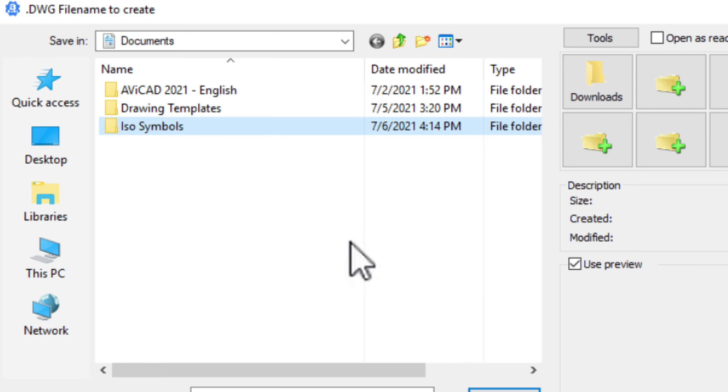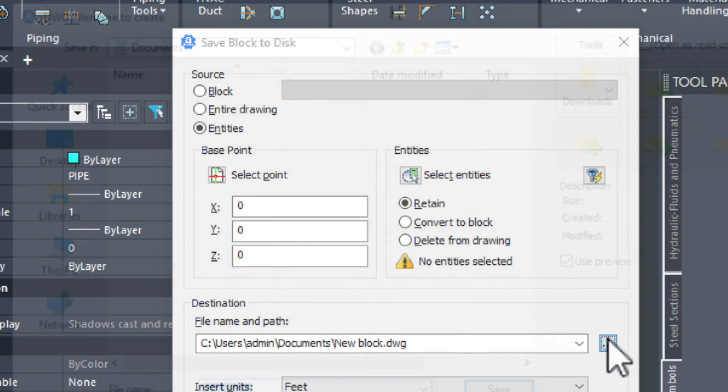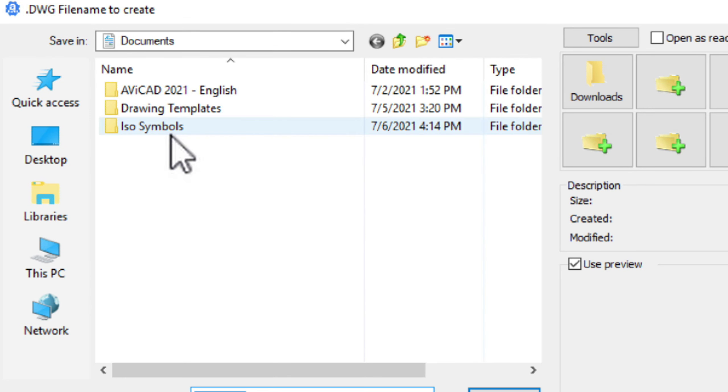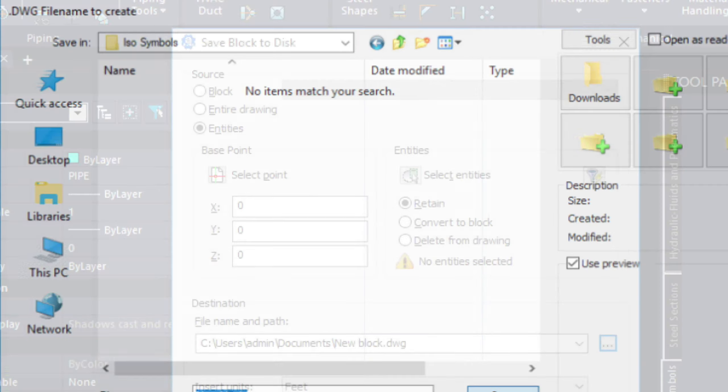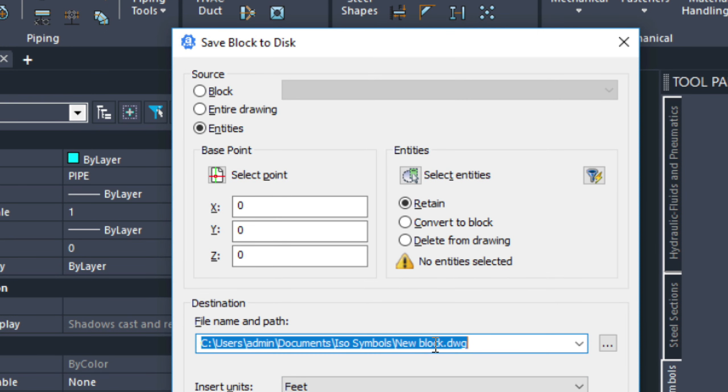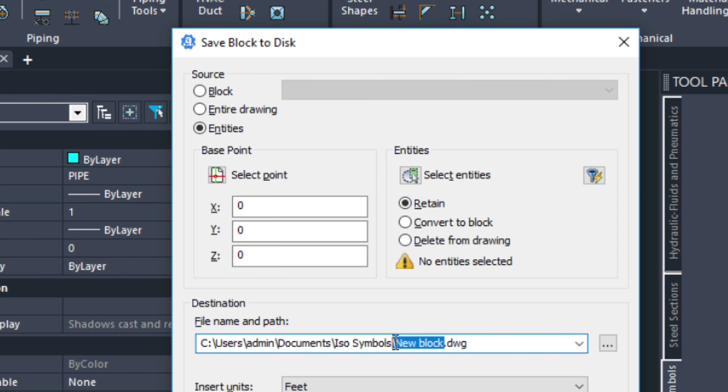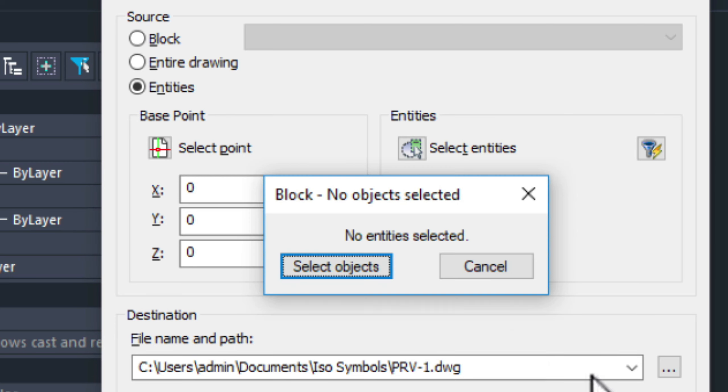So, now we've done that. We can close that. Choose this. And now it's going to that proper directory. We just need to give it a better name. PRV1, let's say.